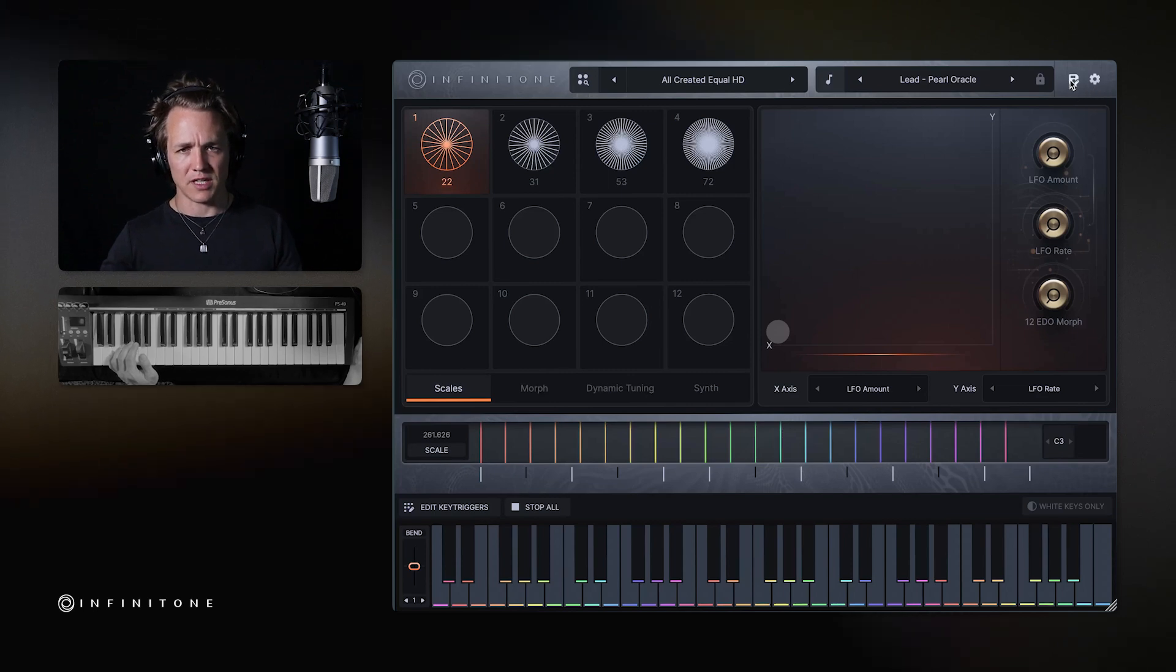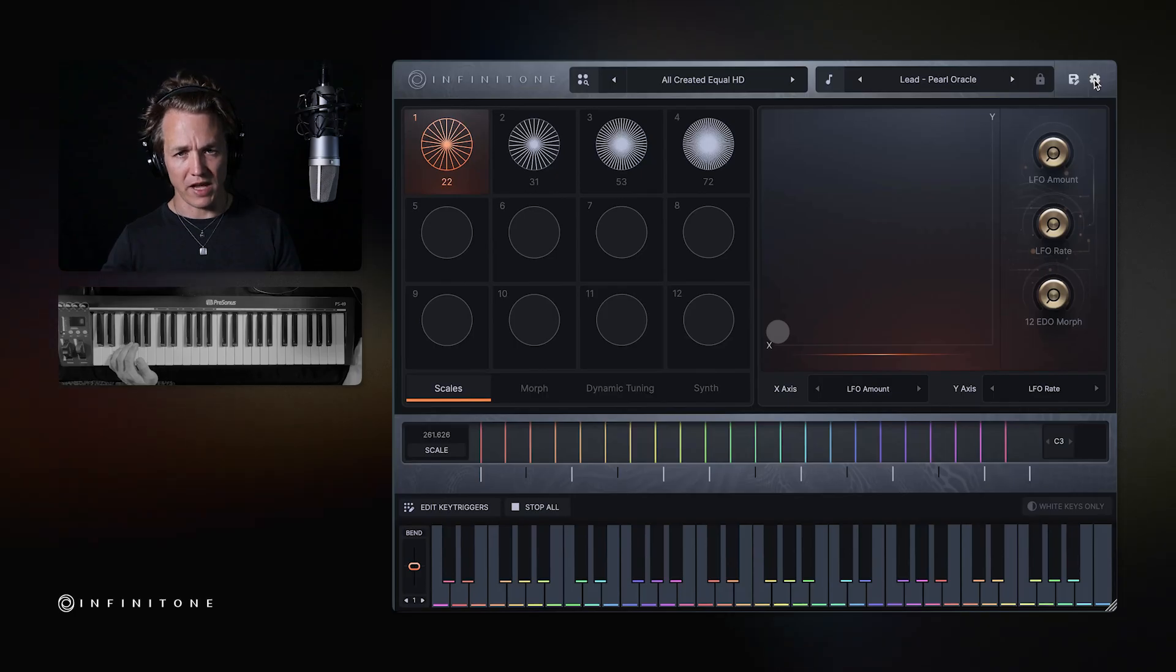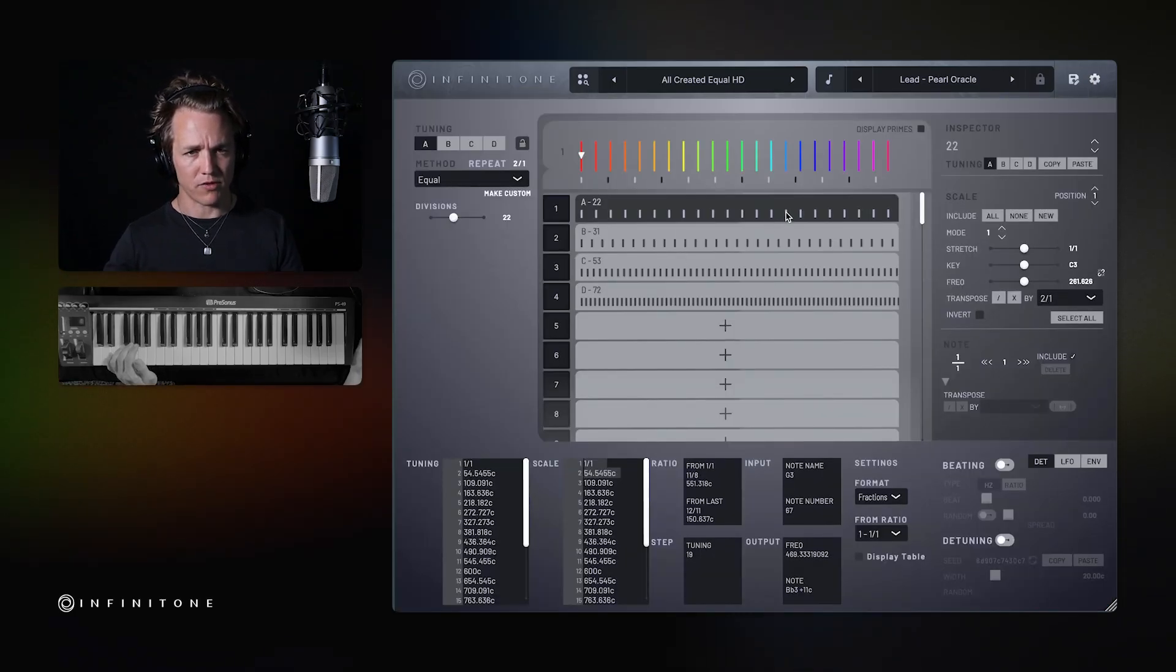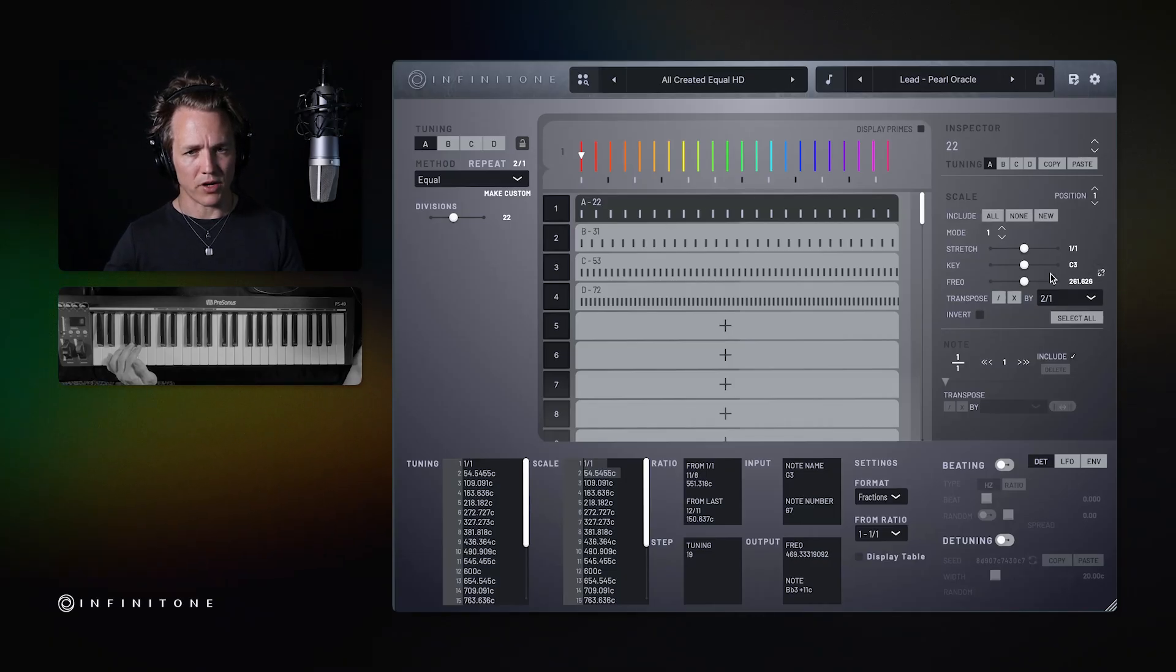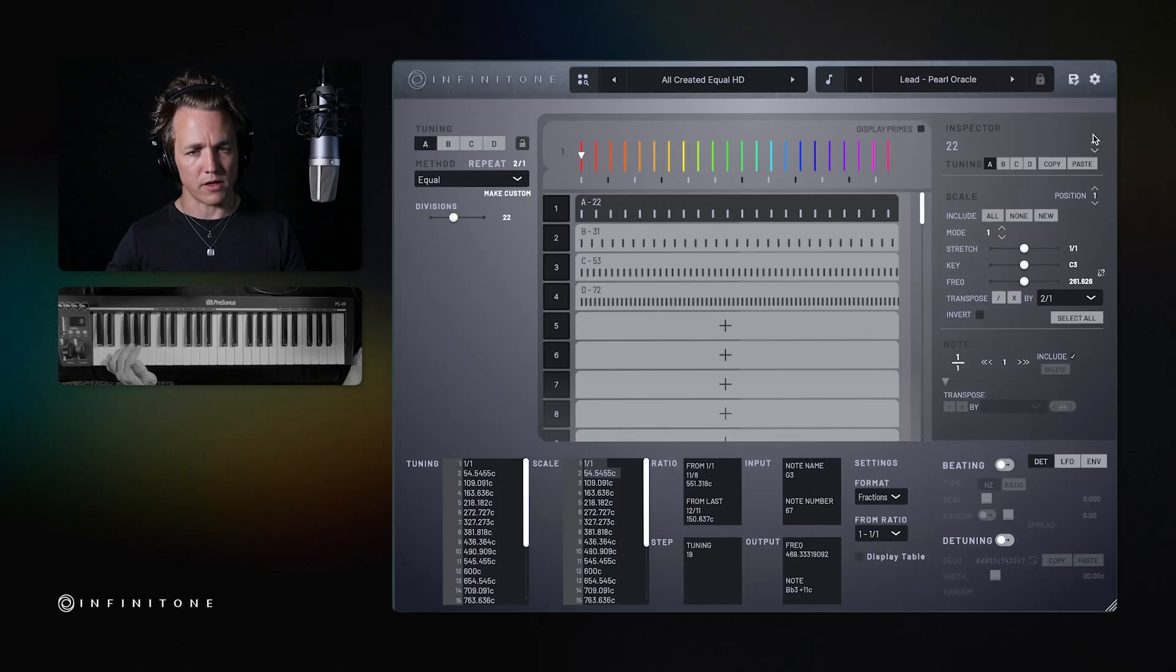Up here, you can save presets if you're working on them. And here is the advanced view. This is where you can customize all of the presets that you have in Infinitone or create your own presets. I'm not going to go over the parameters here in this video; that will be reserved for another video.